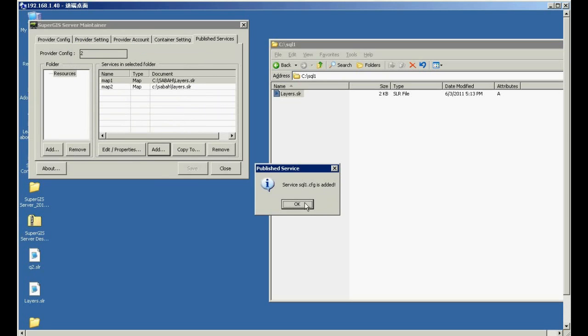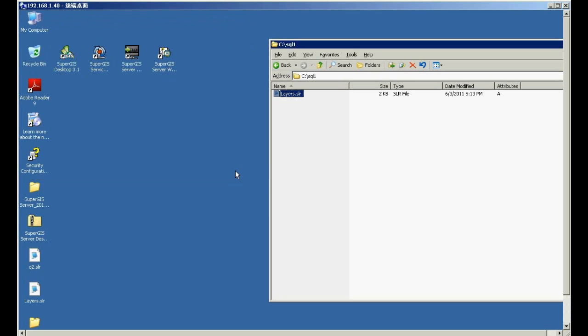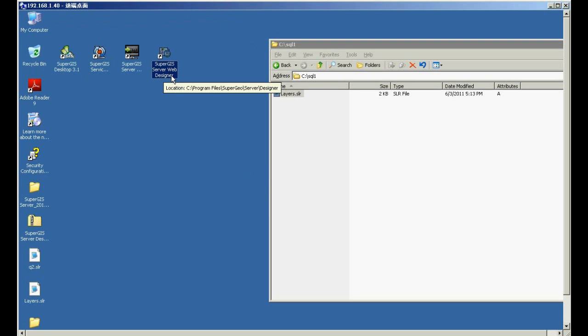So now, the service is added. You can find out that the service is in the list. So now, please close SuperGIS server maintainer.